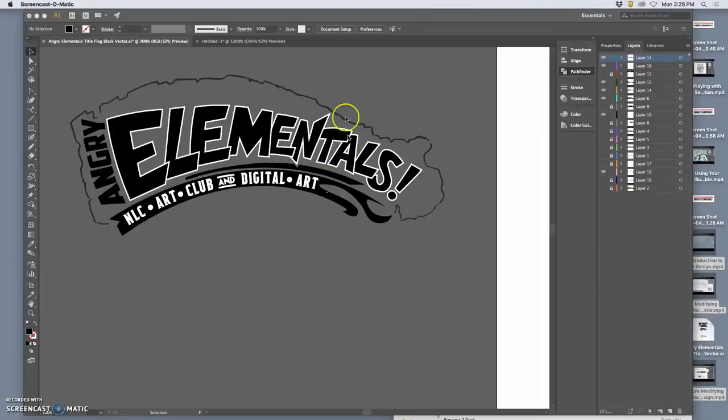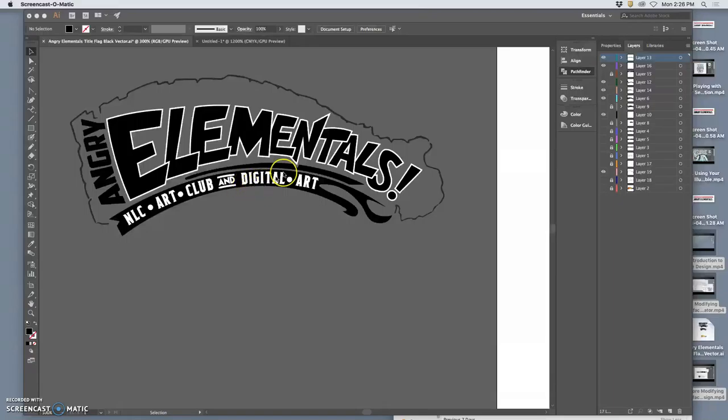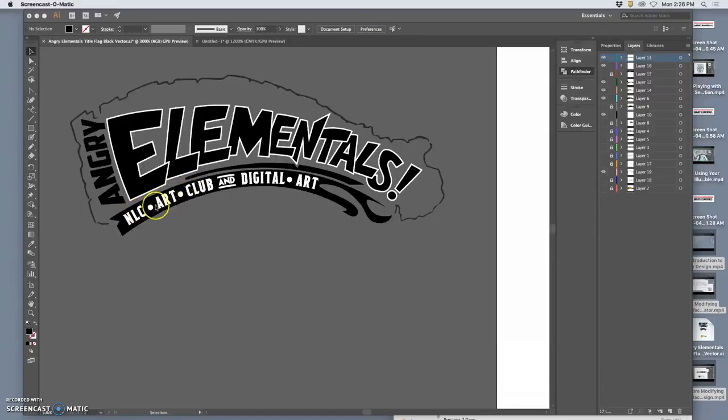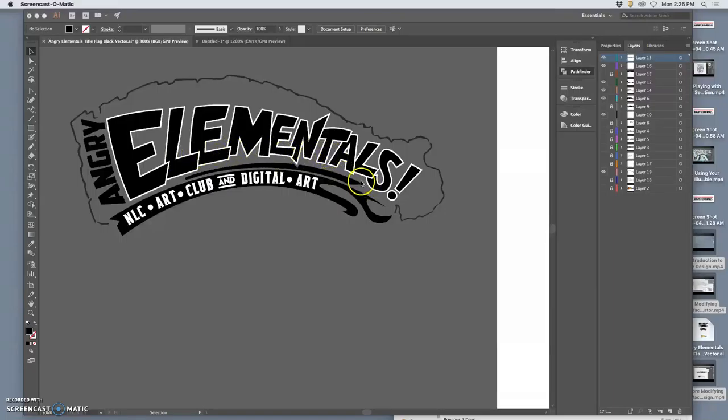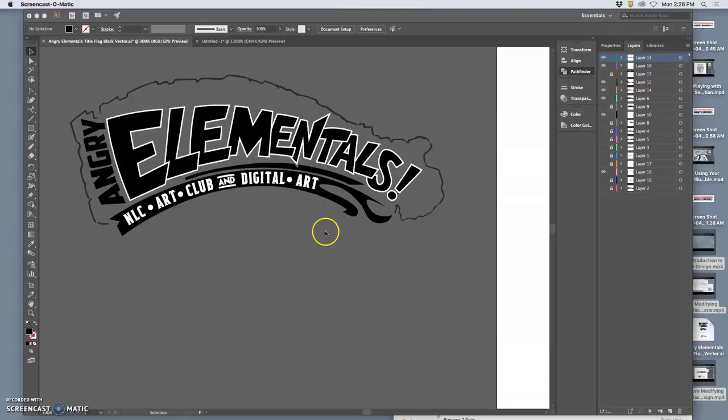The very last thing I can do to optimize this for bringing over is maybe I don't want that text to always be white as part of the smart object. Maybe the only white I definitely want are the outlines on elementals. Notice I don't have an outline around angry or around anything else. So to give myself the most options for flexibility...